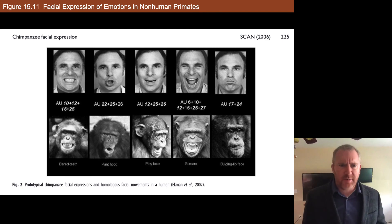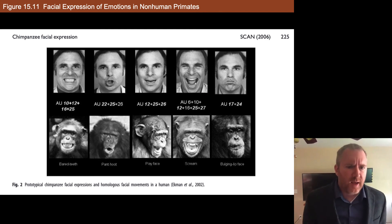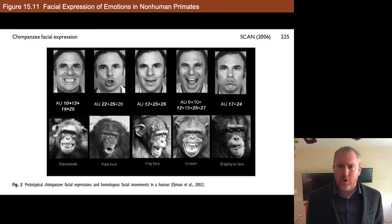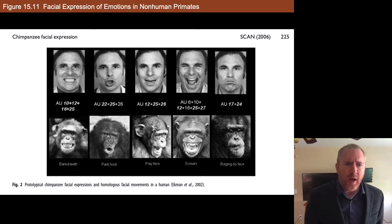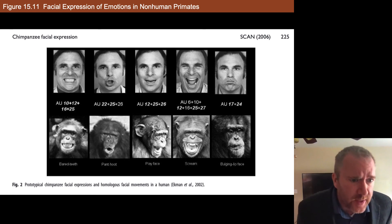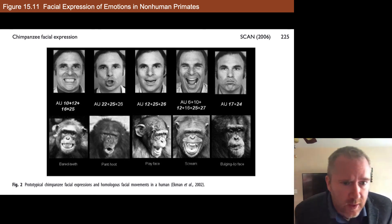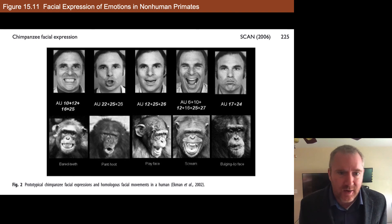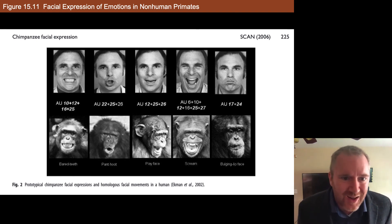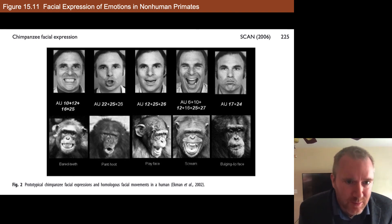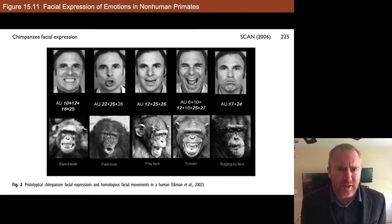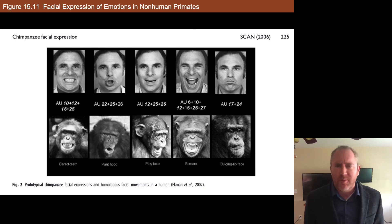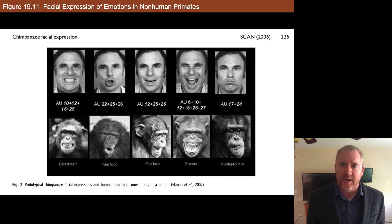Here's just a side-by-side image taken from some of the original work by Ekman, who of course was alluded to quite a bit in that video. You can see the similarities — the playface there in the middle is particularly striking, and the scream is very noteworthy, very similar. You can look up Ekman's work if you want to view more of this — he studied this concept extensively.